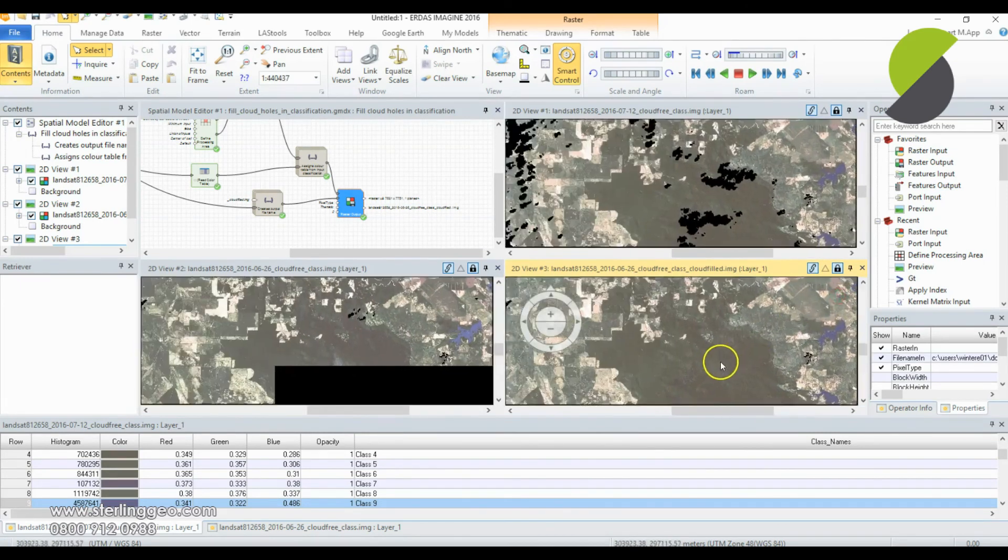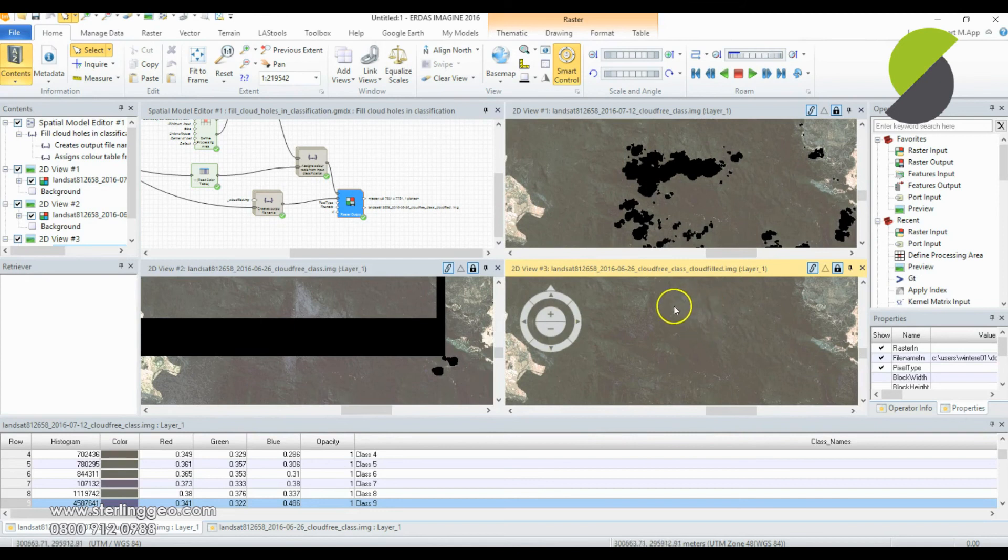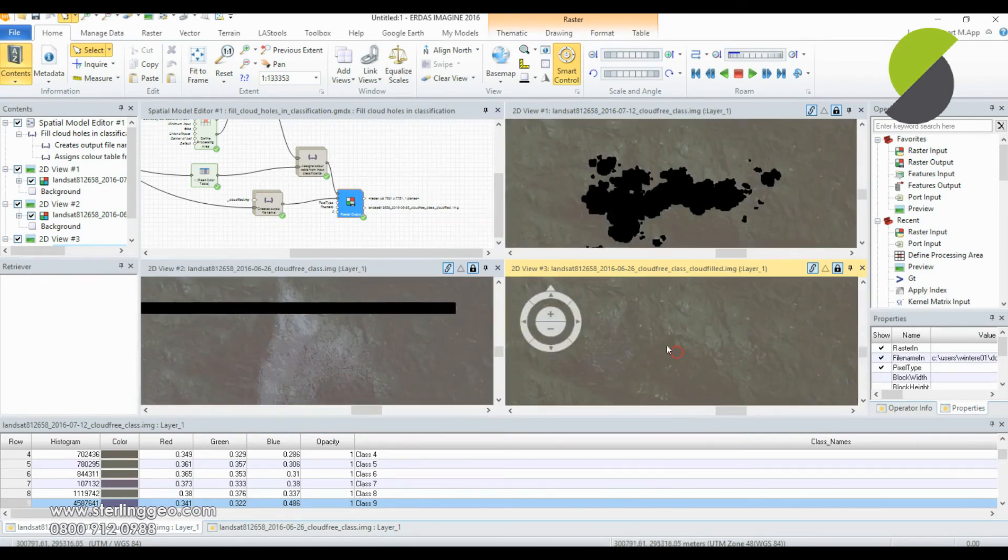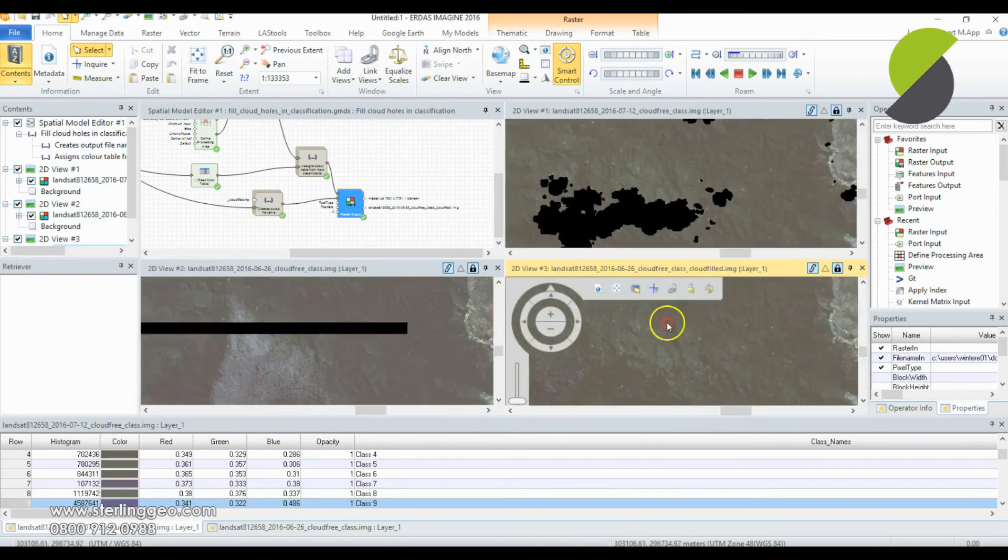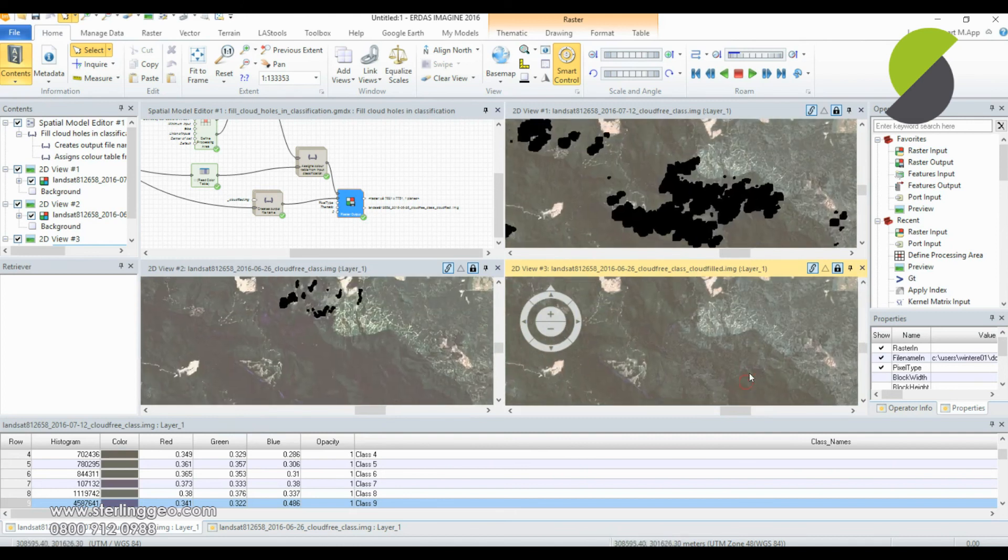Nice and close. You can see that those holes there are filled pretty much seamlessly. Thank you for watching this month's two minute tip!